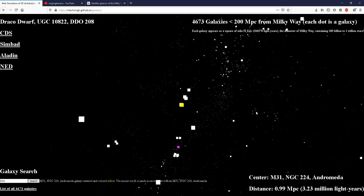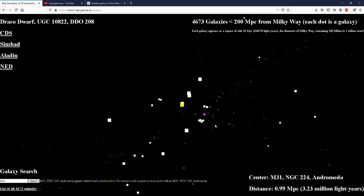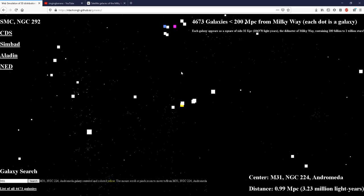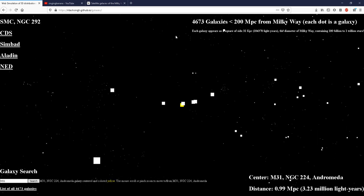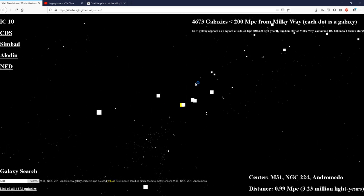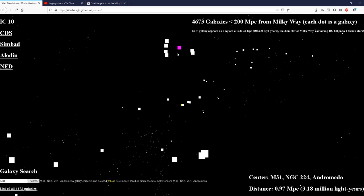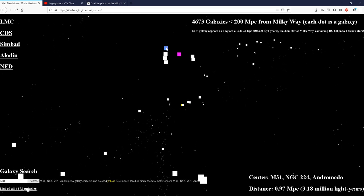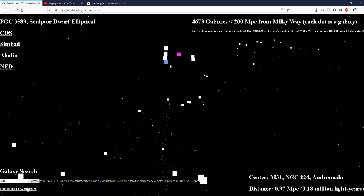However, let me show you here. So this is the LMC, the large Magellanic cloud, the small Magellanic cloud, and there are other dwarf galaxies here.